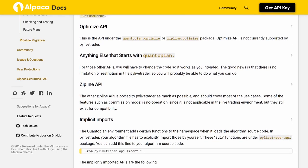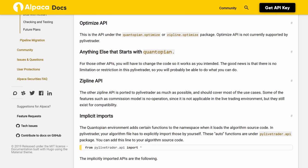Optimize API. This is the API under the Quantopian optimizer or Zipline optimize package. Optimize API is not currently supported by PyLiveTrader. For anything else that starts with Quantopian, you will have to change the code so it works as you intended. The good news is that there is no limitation or restriction in PyLiveTrader, so you will probably be able to do what you need.